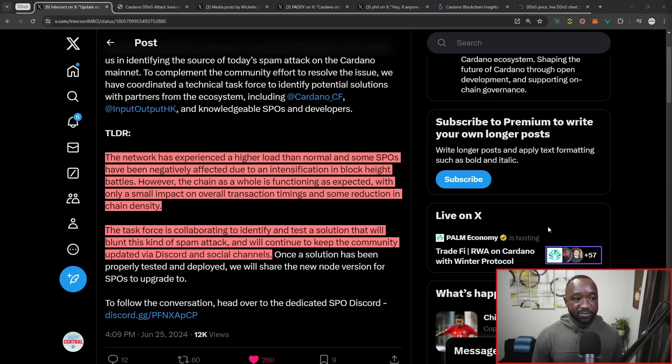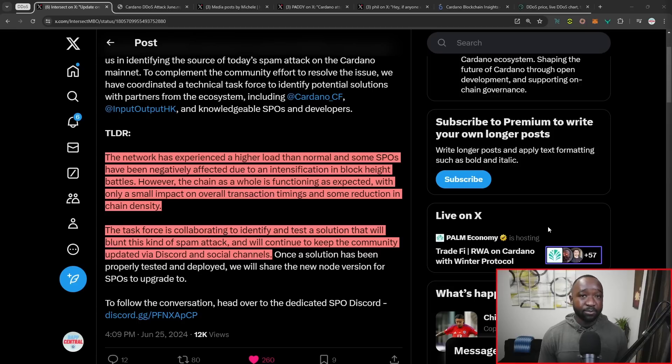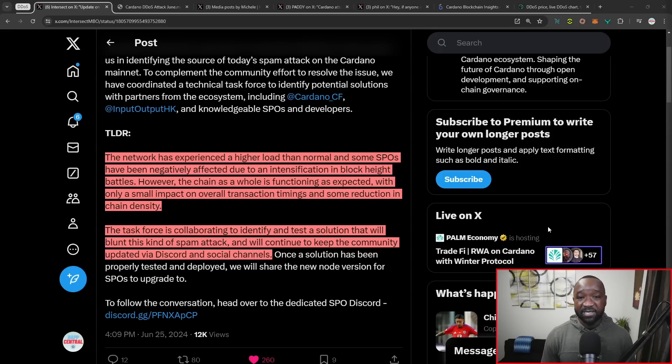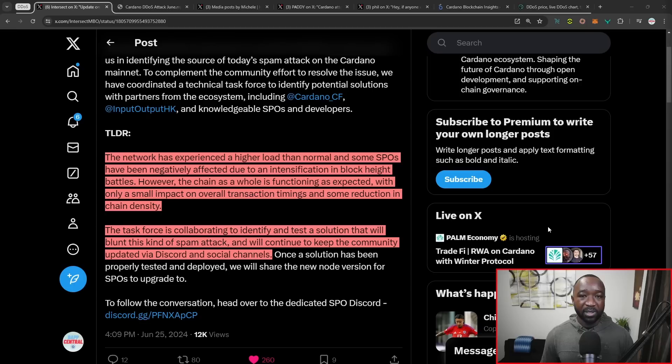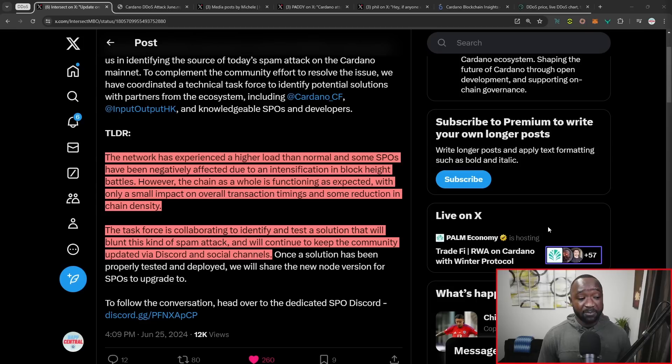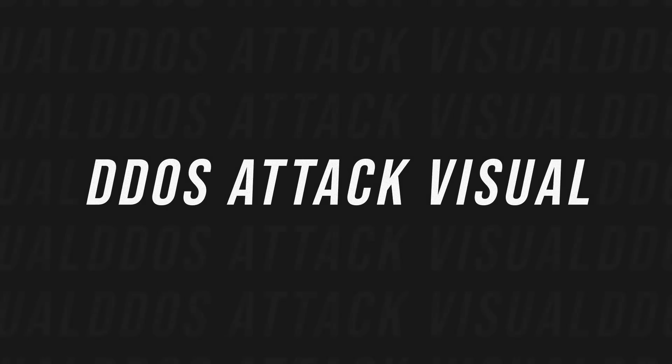In closing, it states the task force, which includes the Cardano Foundation, IOG, as well as prominent members and developers from the ecosystem, will be working to test and identify what can be done moving forward to make sure that this doesn't happen again. We'll keep the community updated via Discord and social media channels.